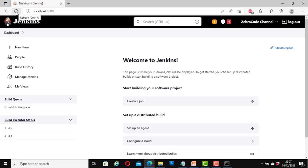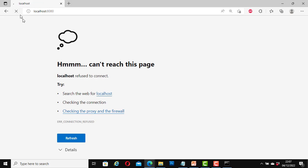Here, if I refresh it. Exactly, I get this error message again, 'can't reach this page.' That means our Jenkins server is not running.